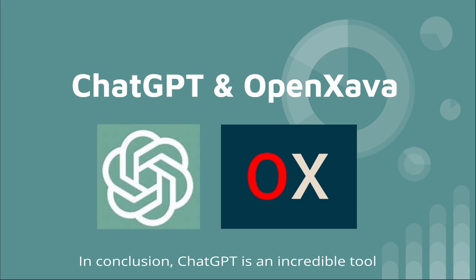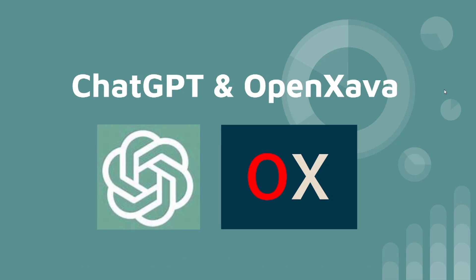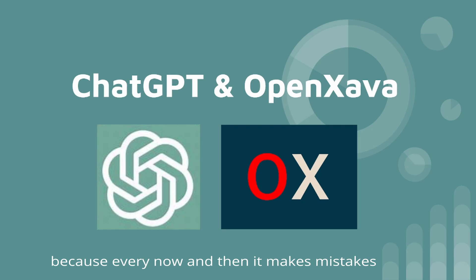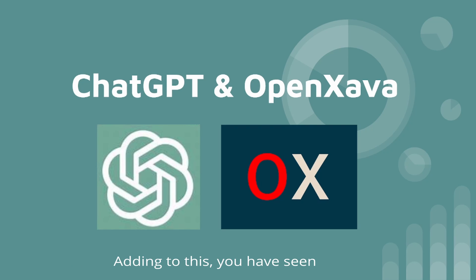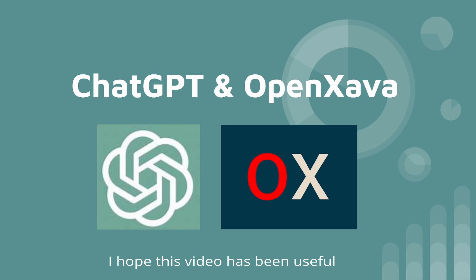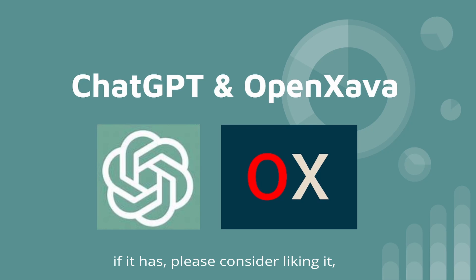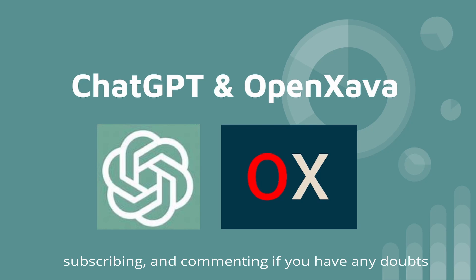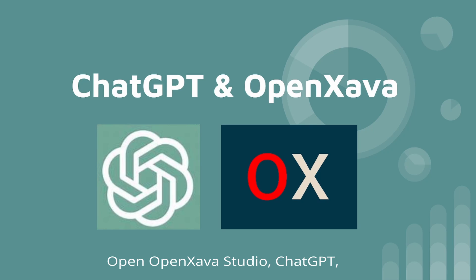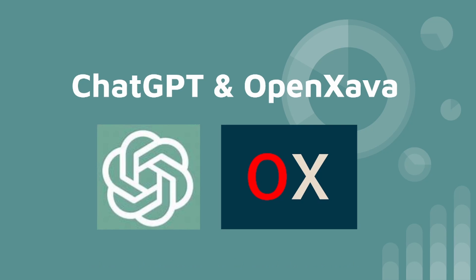In conclusion, ChatGPT is an incredible tool which can make you save lots of work. But you have to know about the topic, because every now and then, it makes mistakes. And with this, you have seen how combining it with OpenXava, you can have a functional application in a few minutes without writing code. I hope this video has been useful. If it has, please consider liking it, subscribing, and commenting if you have any doubts. Also, I encourage you to try it in your own house. Open OpenXava Studio, ChatGPT, and start creating your own application.